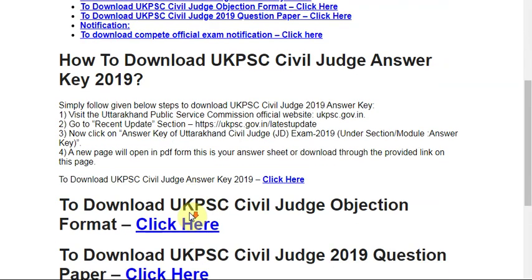How to download the UK PSC Civil Judge Answer Key? Simply follow the given steps to download. Visit the official website of Uttarakhand Public Service Commission: UKPSC.UV.N.